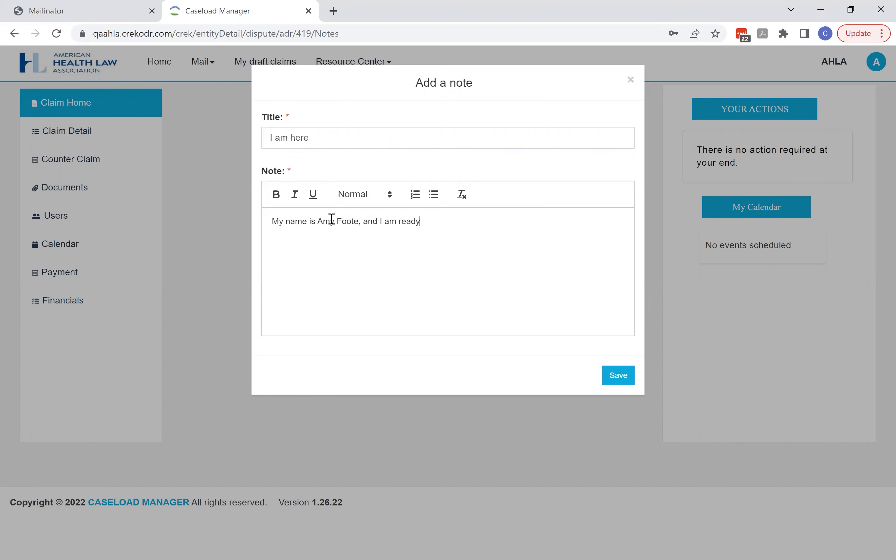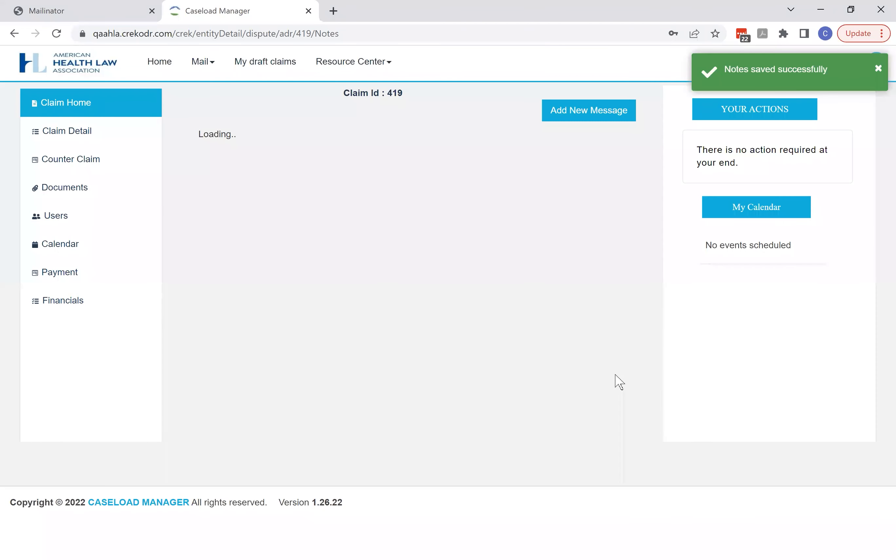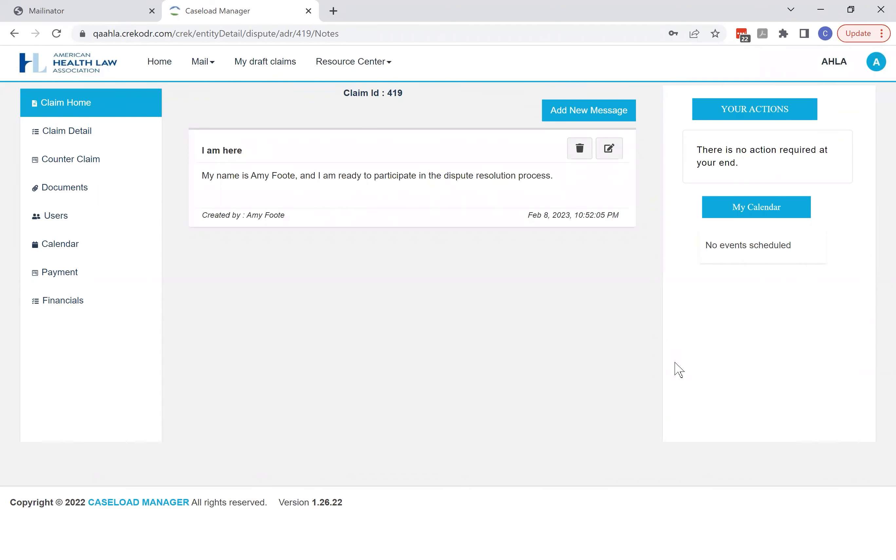Every time a new message is posted here, an email will be sent out to all of the participants to let them know that there's something new for them to check out. But this is completely secure and the only people that can see the messages posted here are those who have been added to the case.